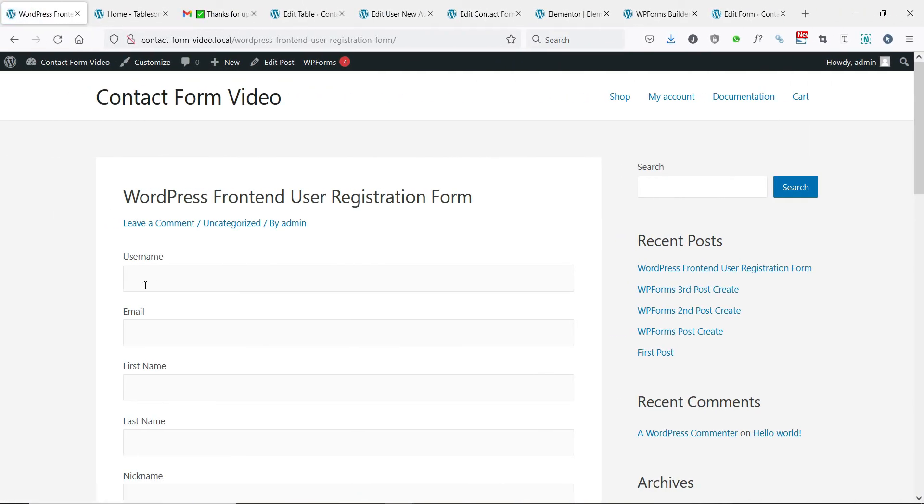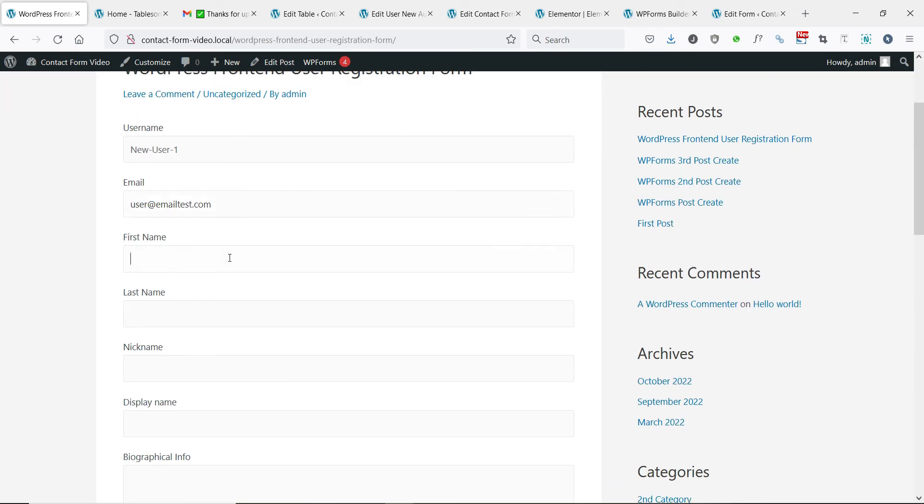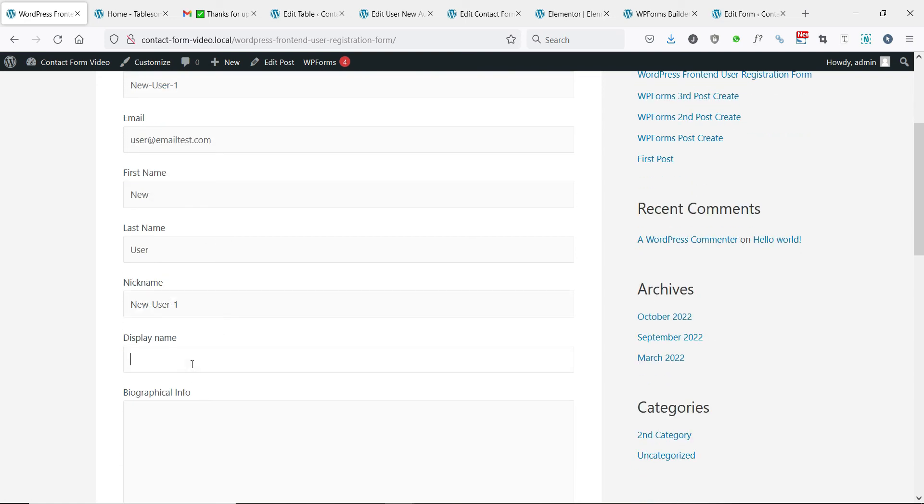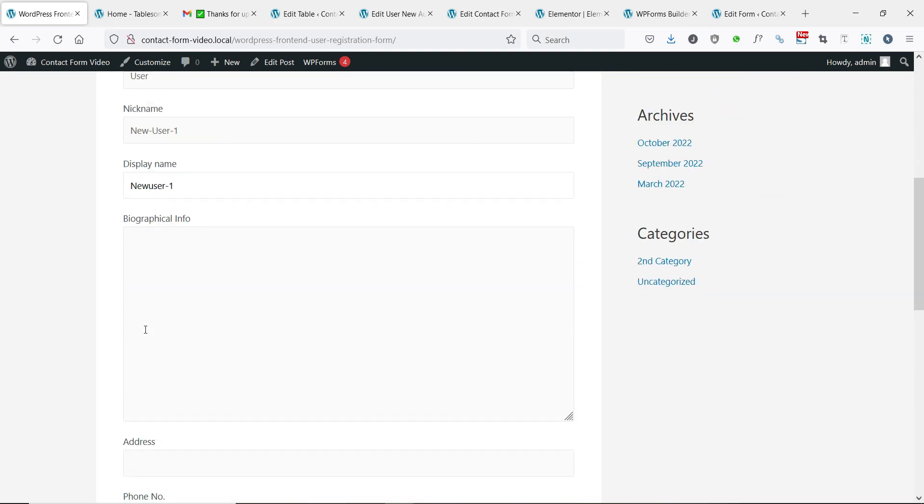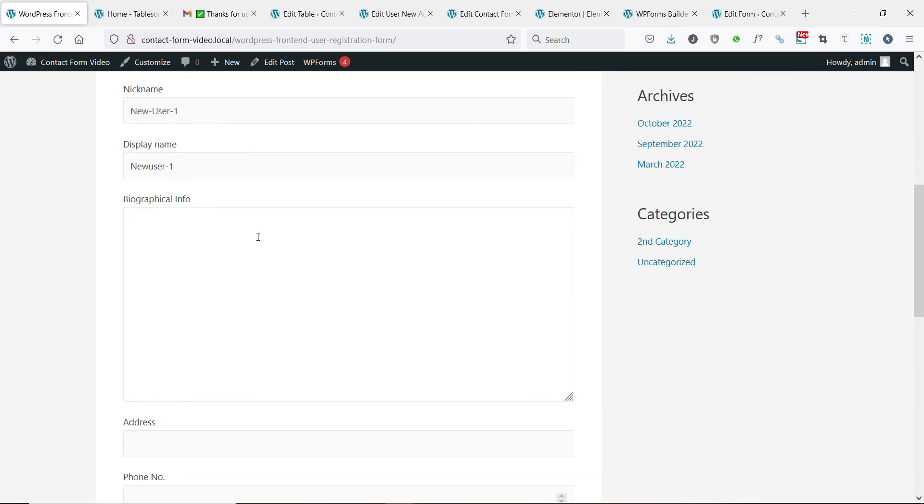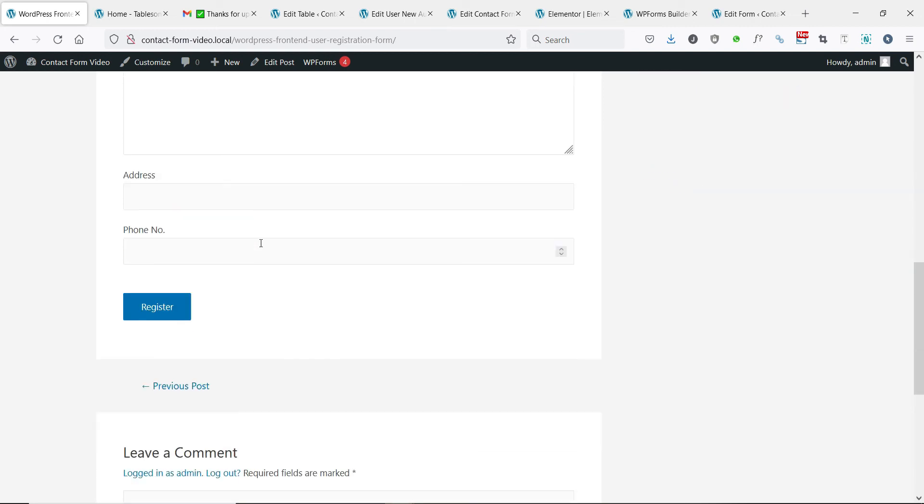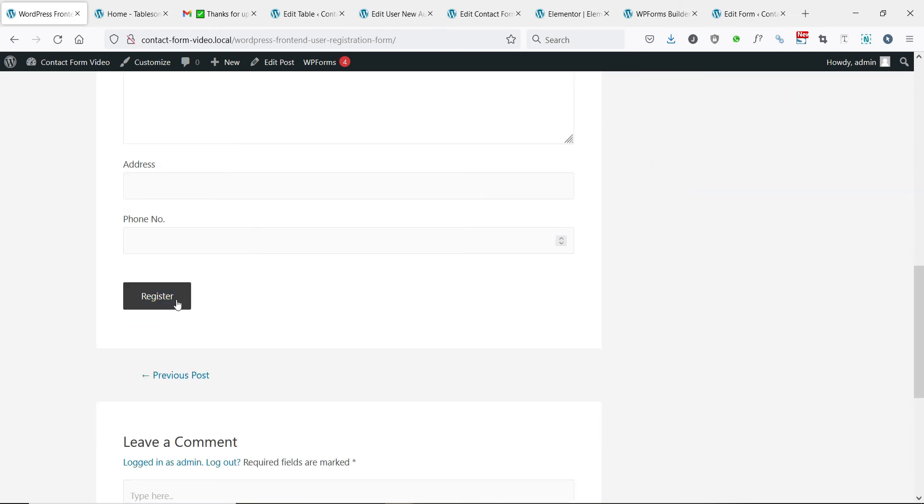Now that we have created the user registration workflow, let's submit a test form and see if a new user is being created. Let's submit this form and check if the user is created.